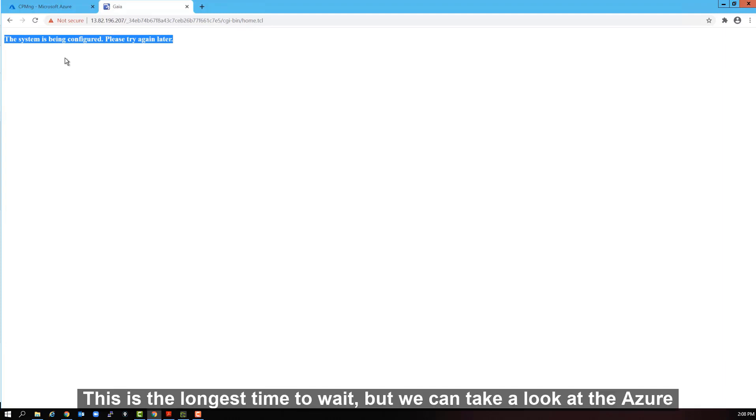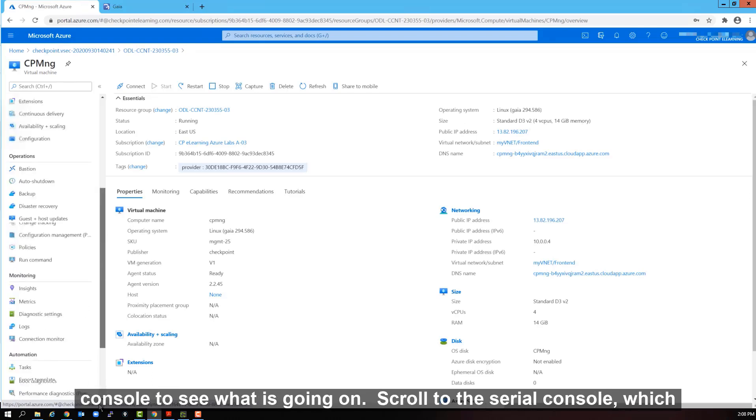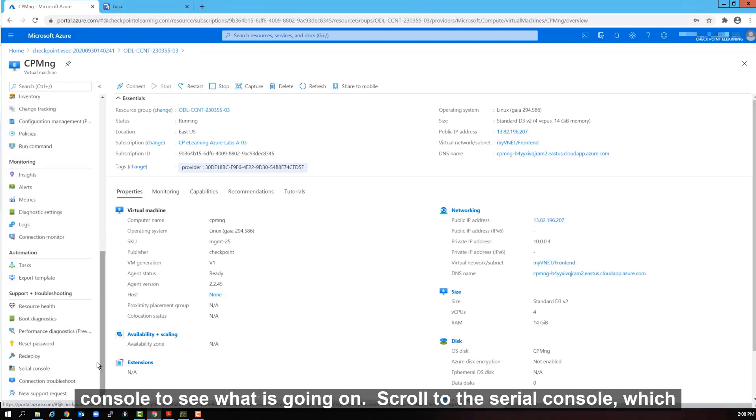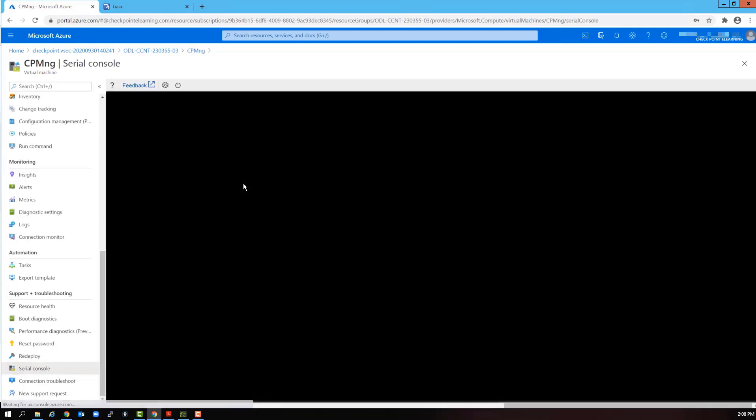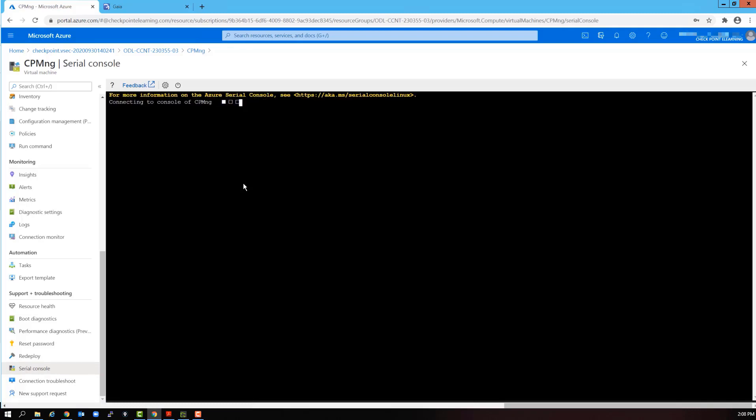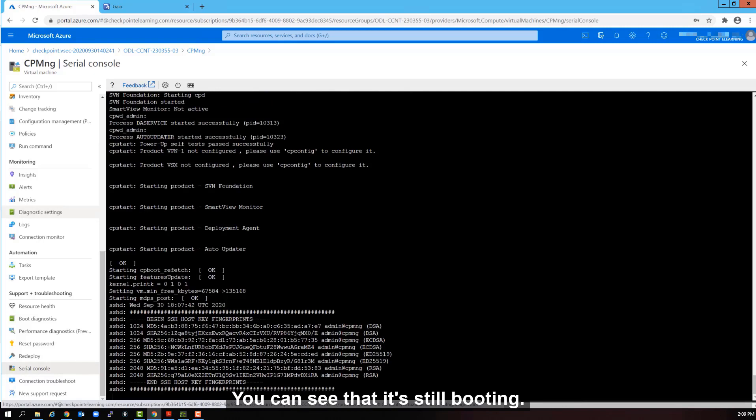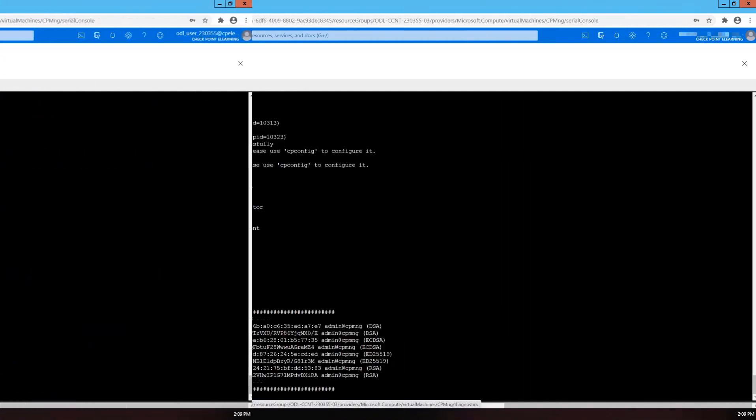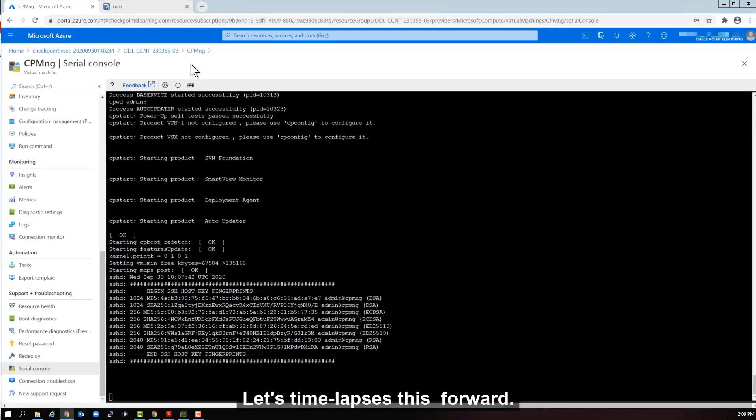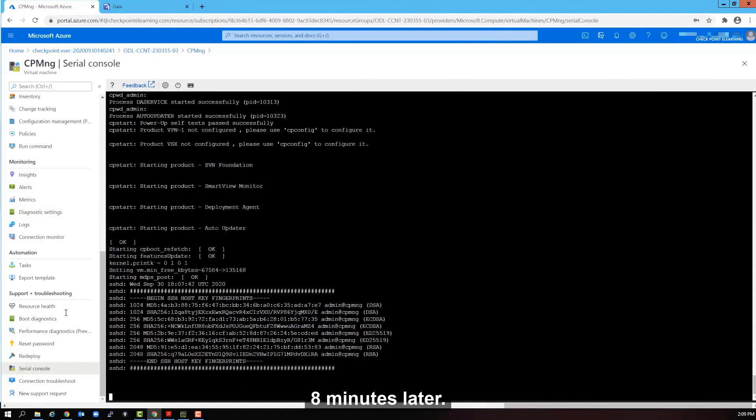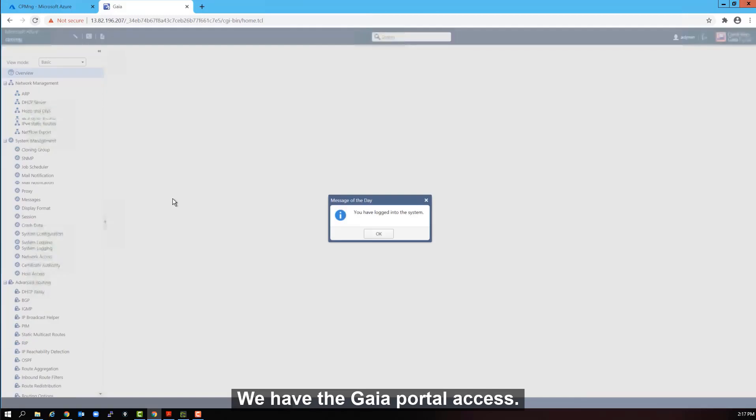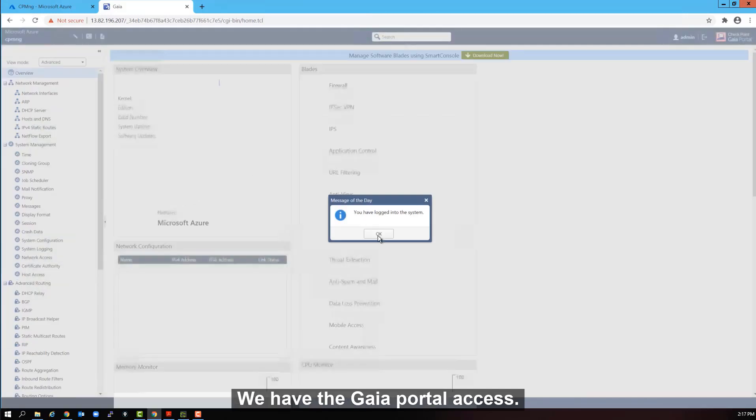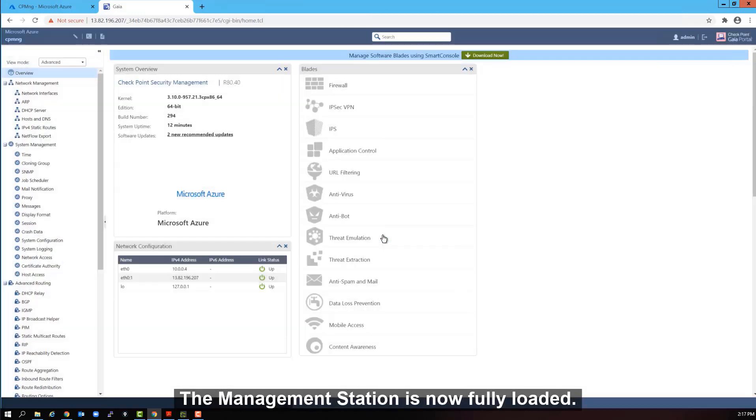This is the longest time to wait. But we can take a look at the Azure console to see what is going on. It takes a few moments to connect. You can see that it's still booting. Let's time lapse this forward. Still not ready. 8 minutes later. There we go. We have the Gaia portal access. The management station is now fully loaded.